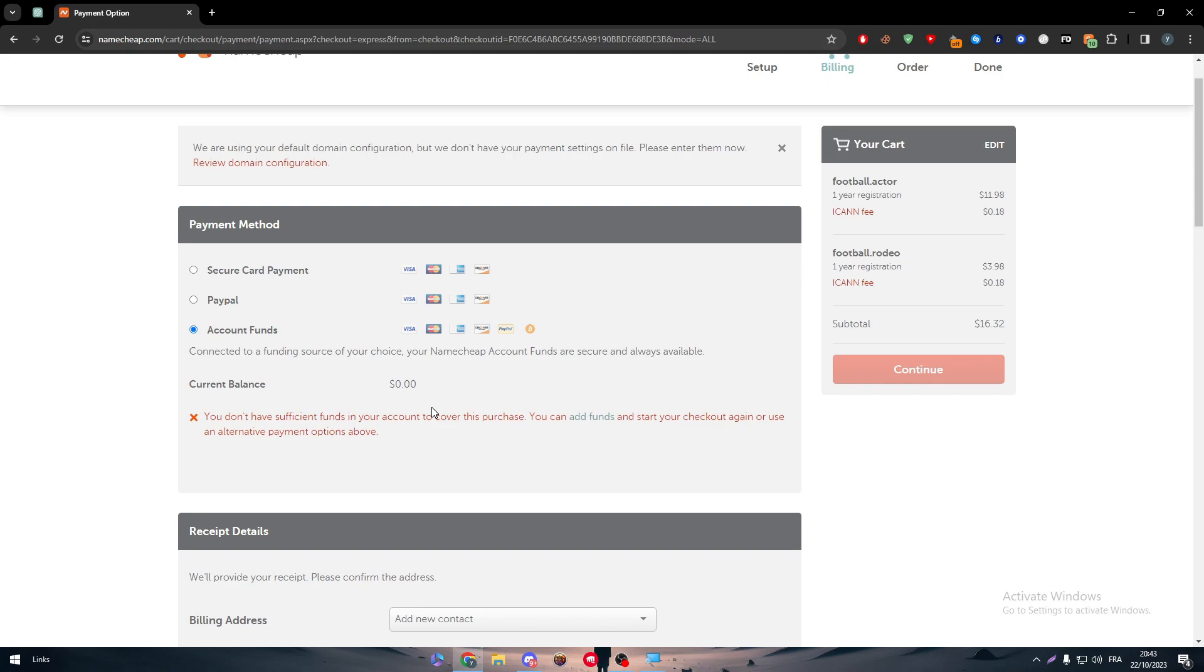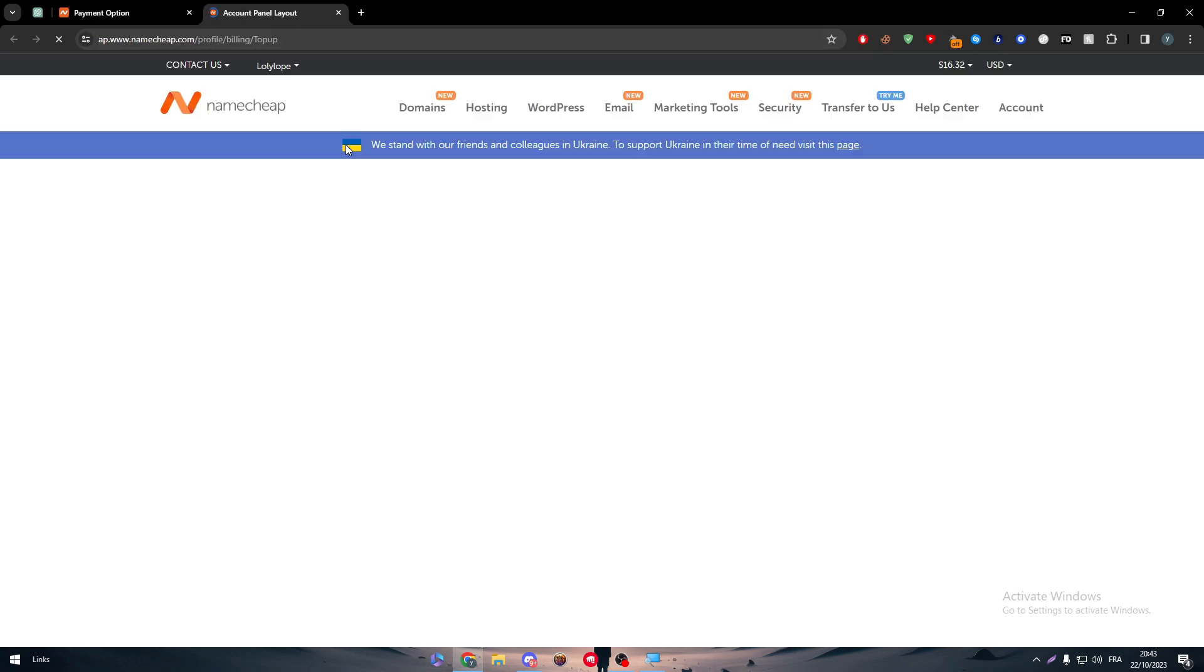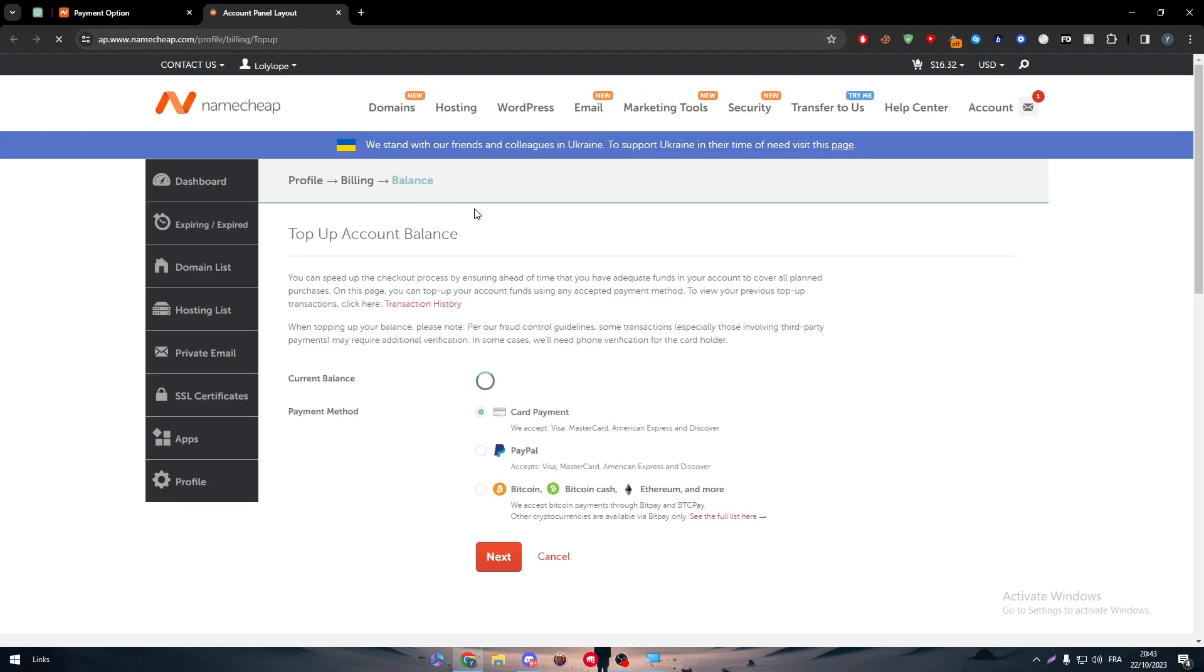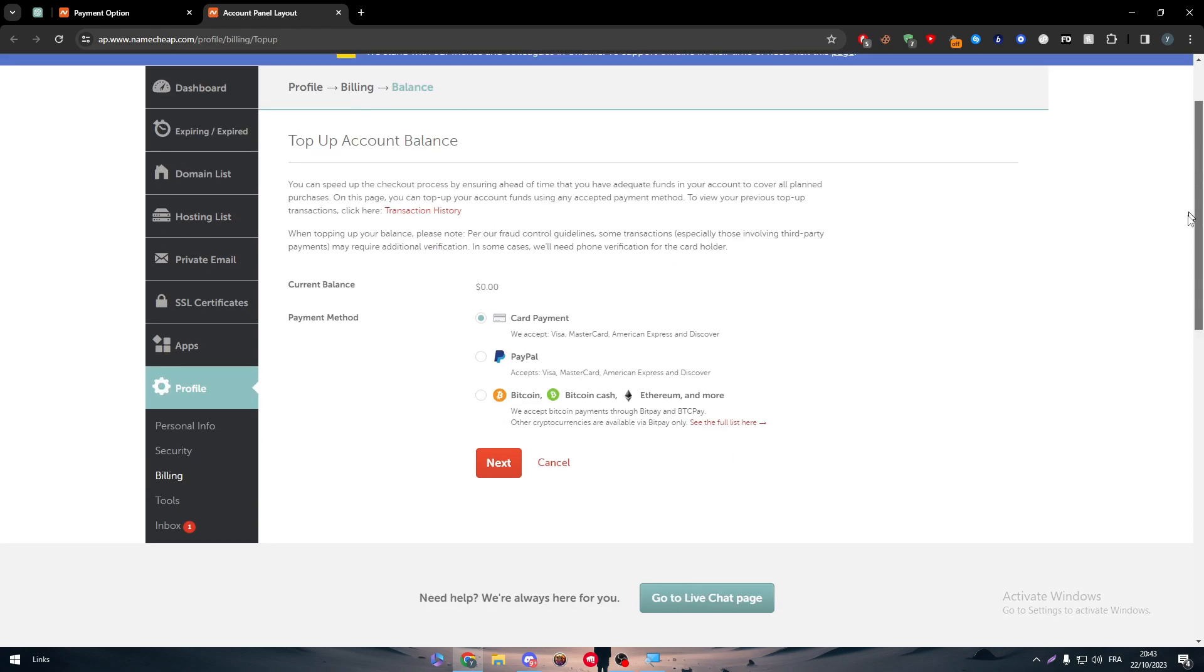So you can add account funds to your account on Namecheap. You will have balance in your account instead of making a purchase each day. Each time you have to make a purchase, you have to add your credentials and your card info. You can simply just make some balance in your account that you will be using from now on.